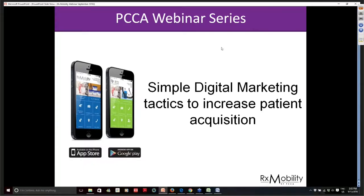Thank you all for attending this webinar and welcome. My name is Desmond Byrne and I'm responsible for customer support at RxMobility. I'm based in Cork in the Republic of Ireland. I'm looking out and it's a beautiful sunny day, and I hope you're having a great day where you are.